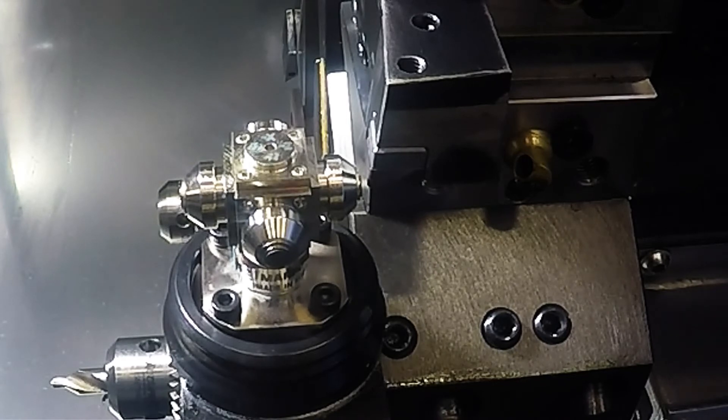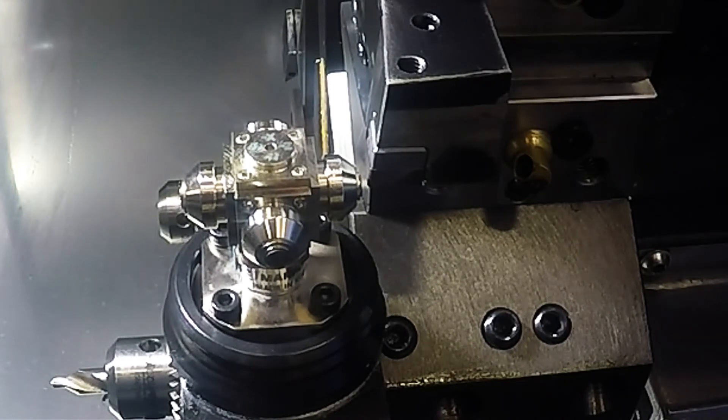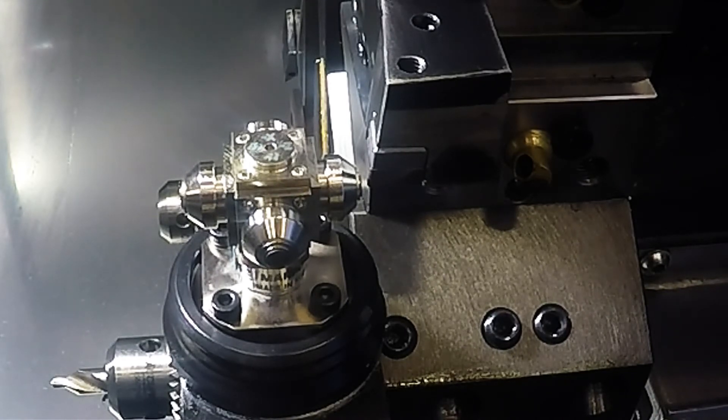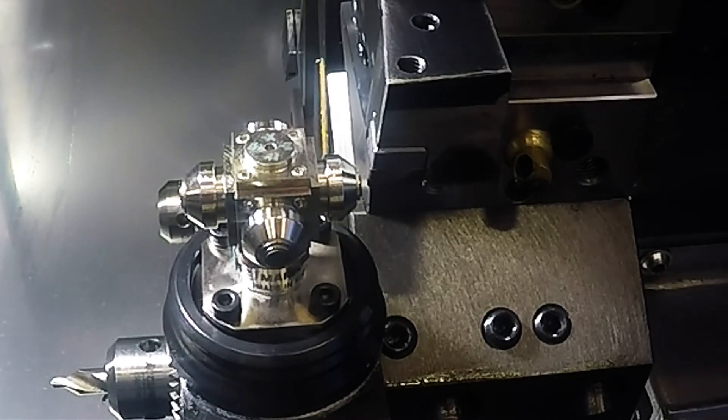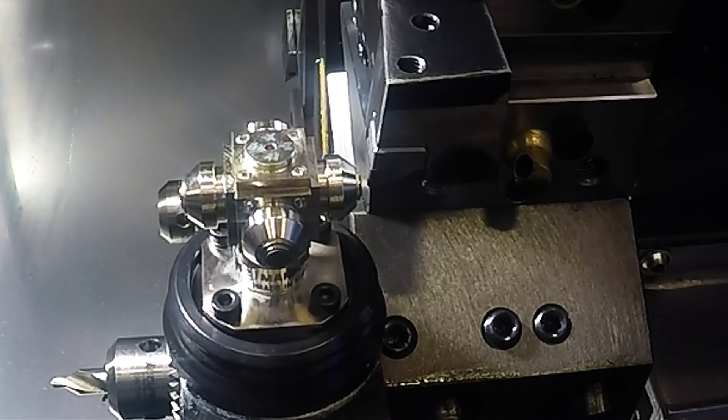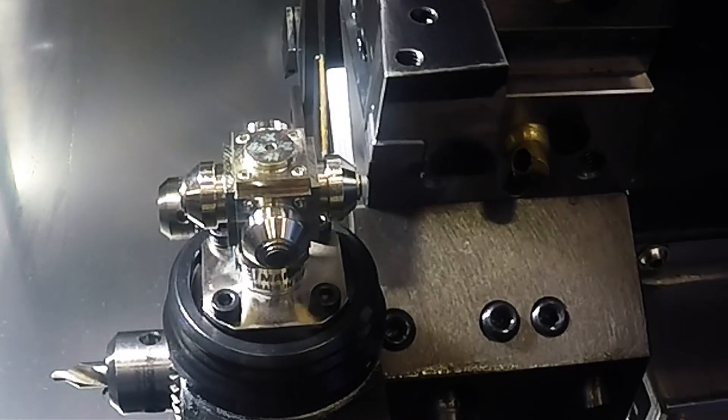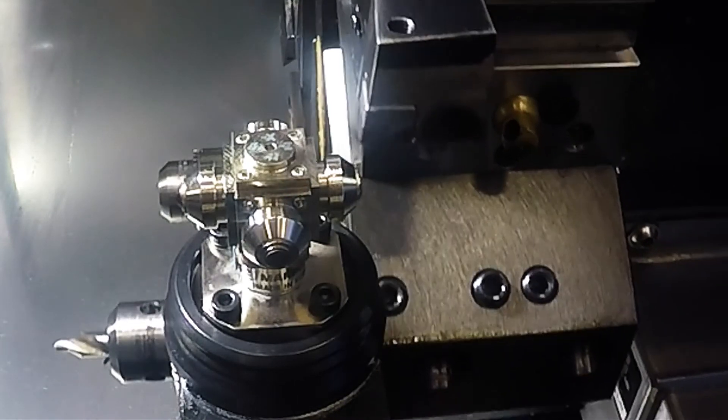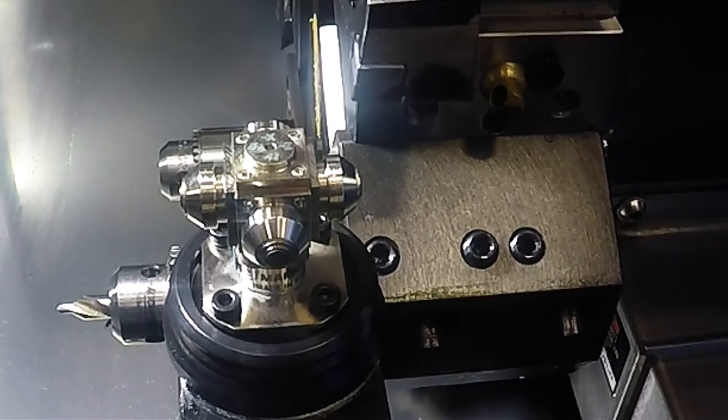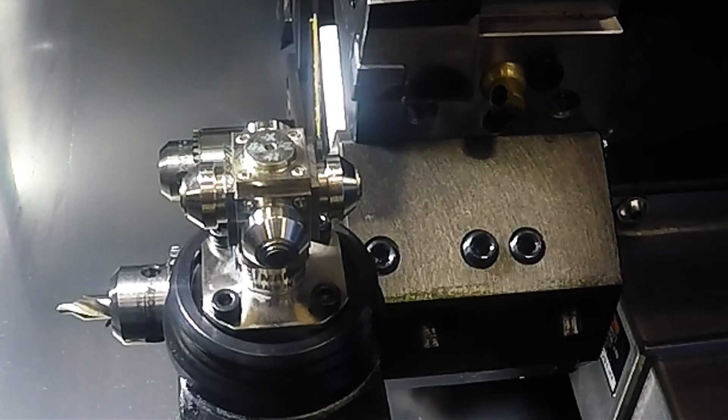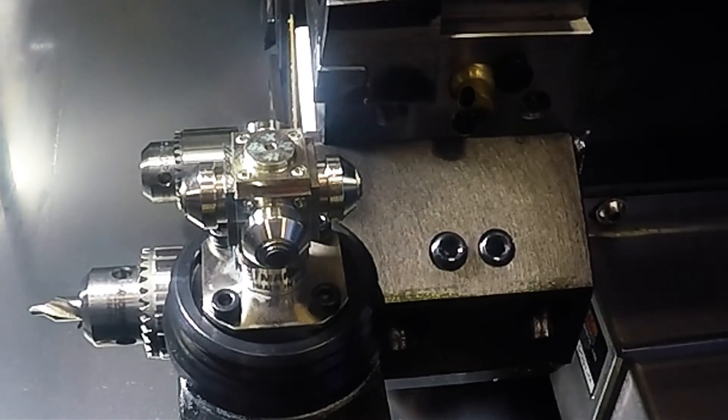Once it touches, it backs off a safe amount. Then you can change your directional, so now we will move our X and go positive. Now we will touch off our X.